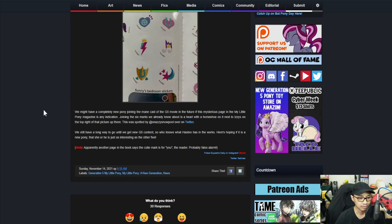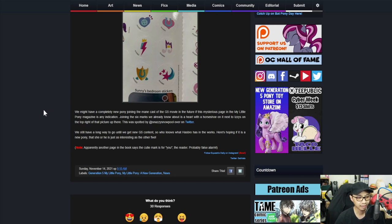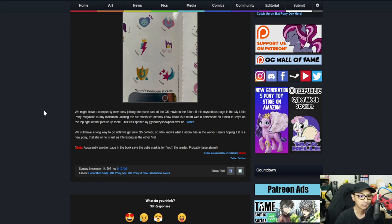This was spotted by twitter username. We still have a long way to go until we get new G5 content. So who knows what Hasbro has in the works. Here's hoping if it is a new pony that she or he is just as interesting as the other 5. Note: Apparently another page in the book says the QD Mark is for you, the reader, probably false alarm.